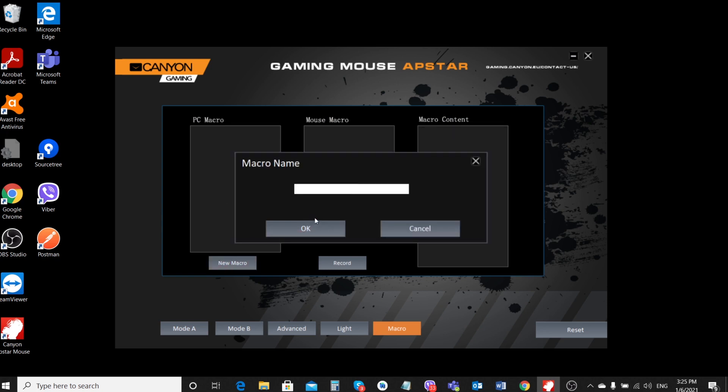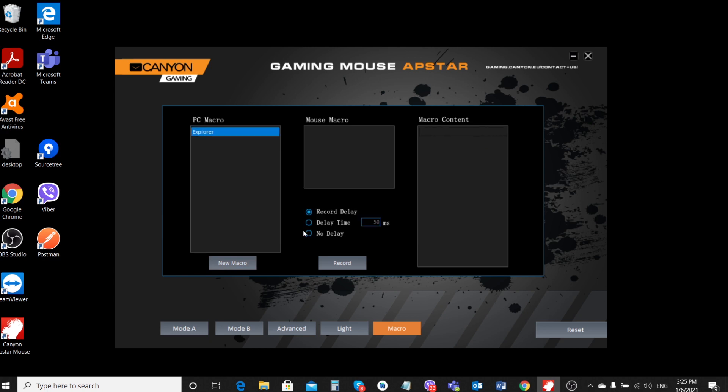Next, enter the name of your macro, for example, Explorer. You want to create a macro to open the file explorer if your program is frozen. Usually for this you need to press two keys, Win plus E at once.